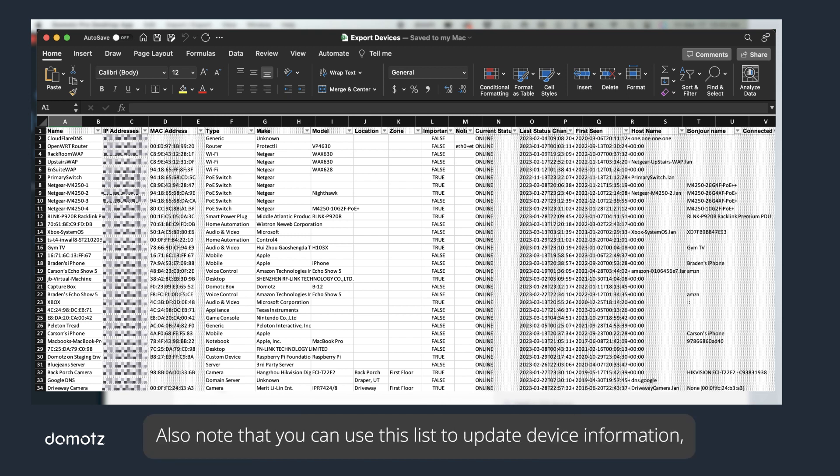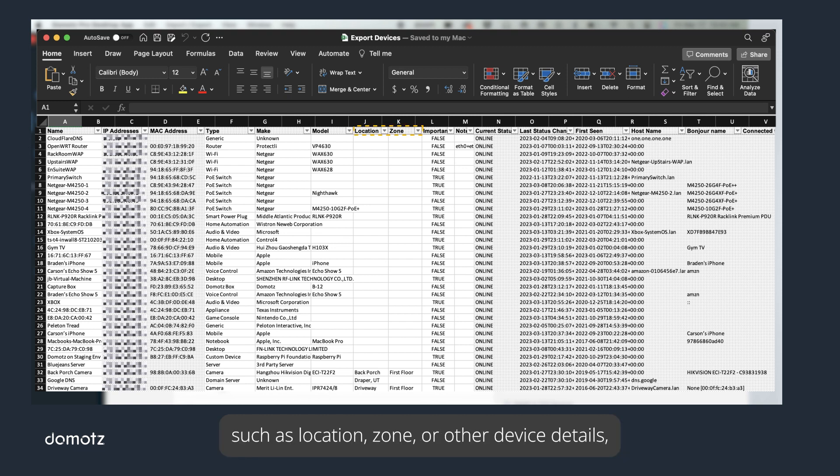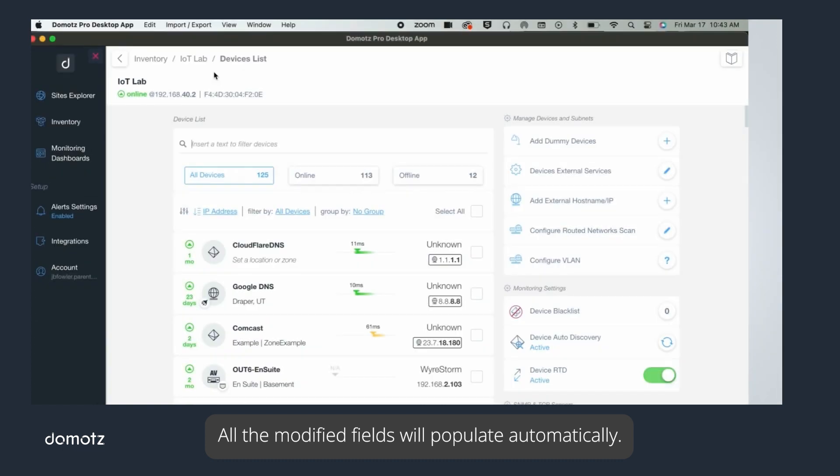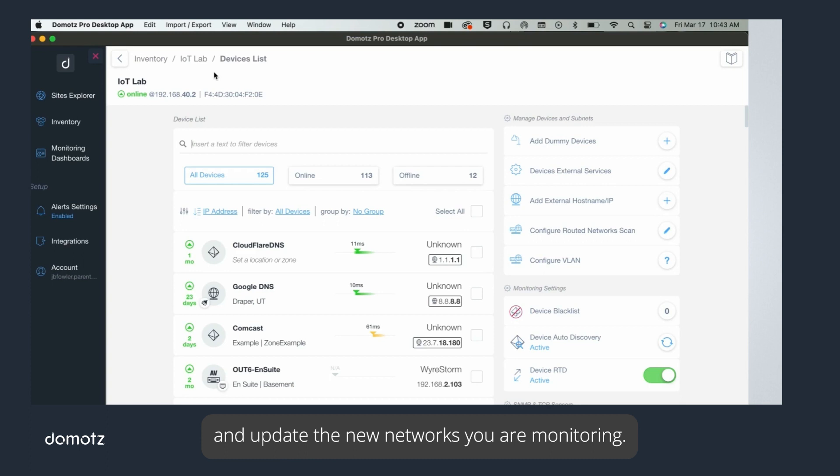Also note that you can use this list to update device information such as location, zone, or other device details, then import it back into Domotz using the import button. All the modified fields will populate automatically. This is a fast way to onboard and update the new networks you are monitoring.